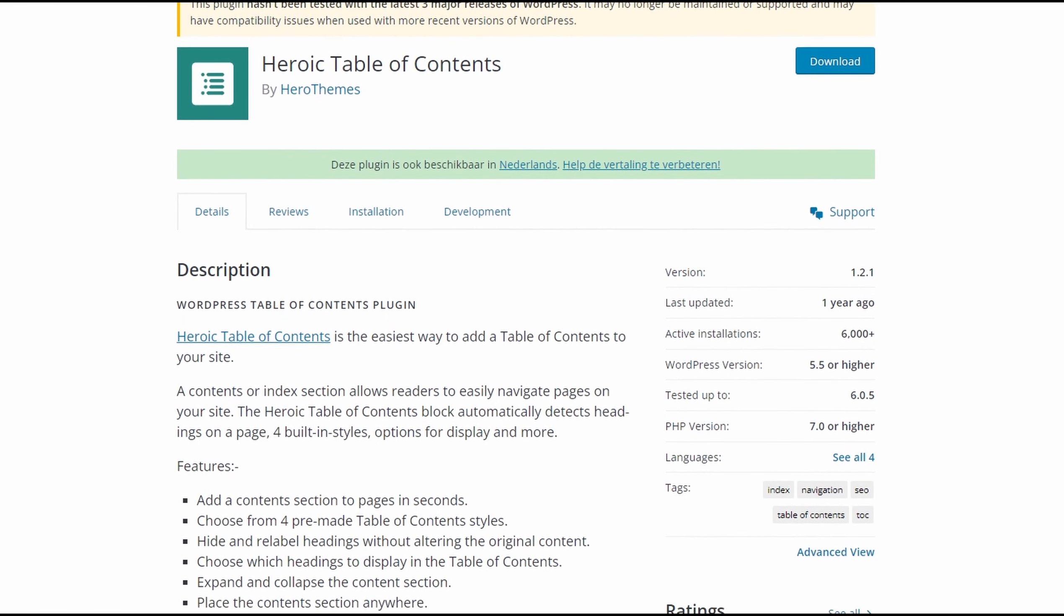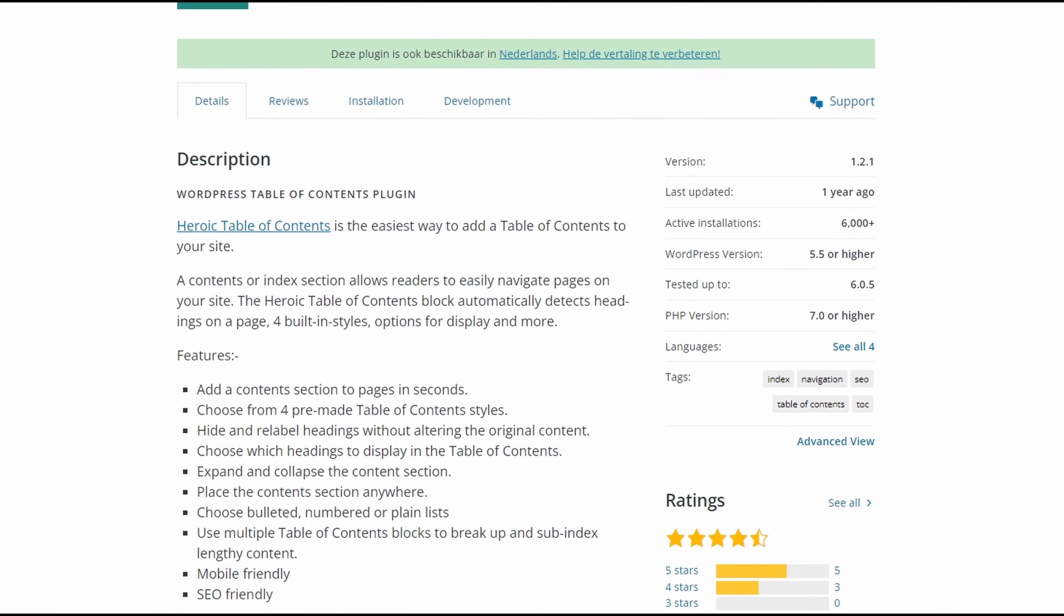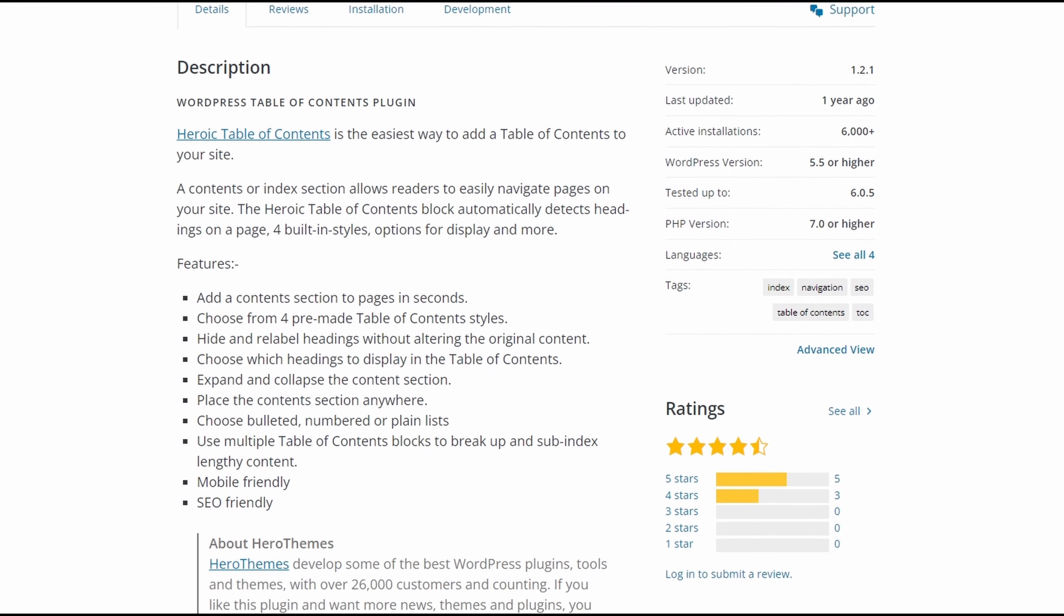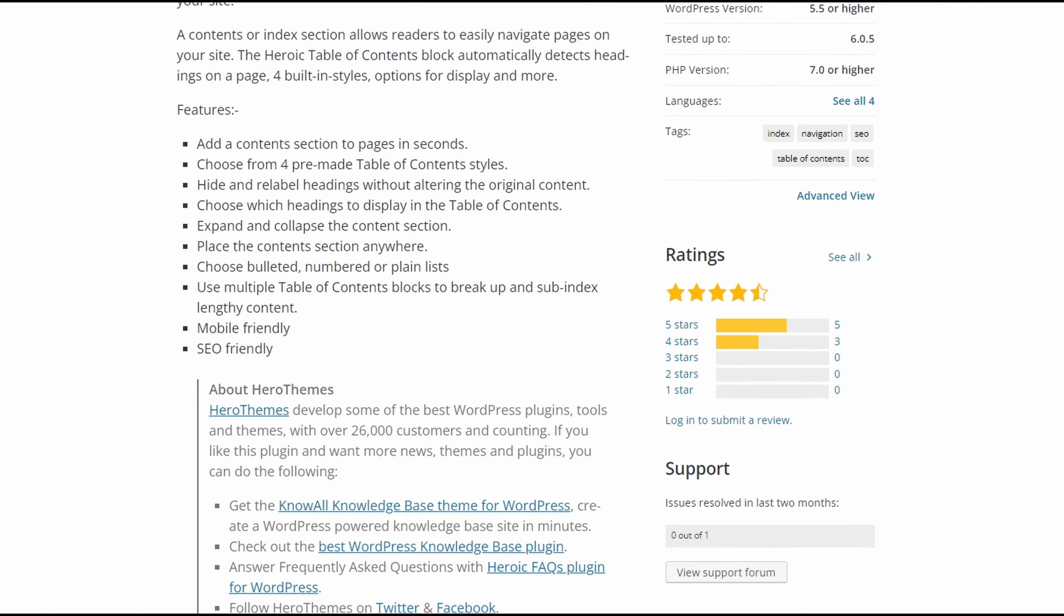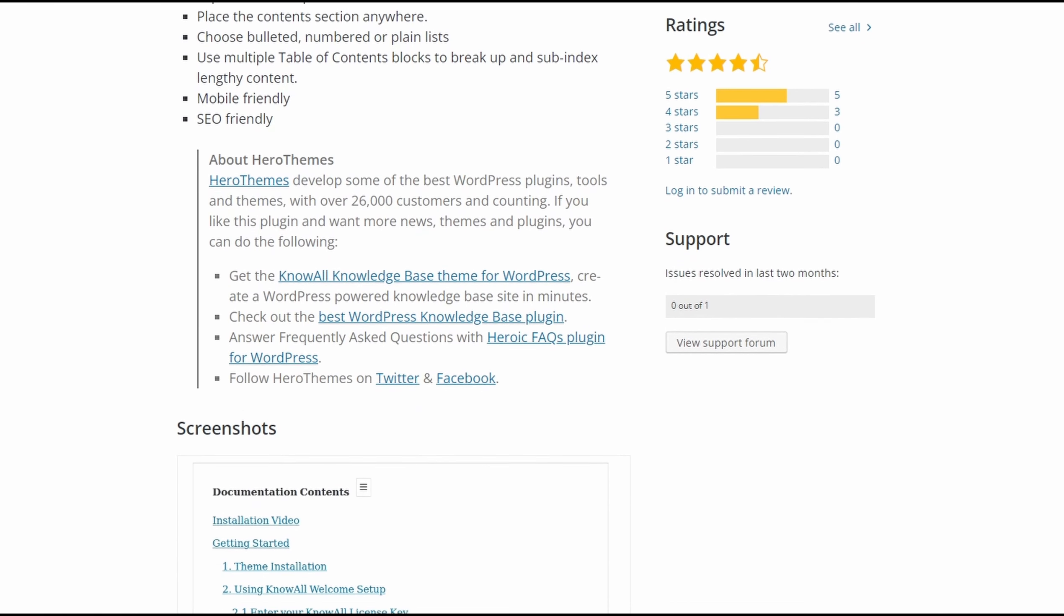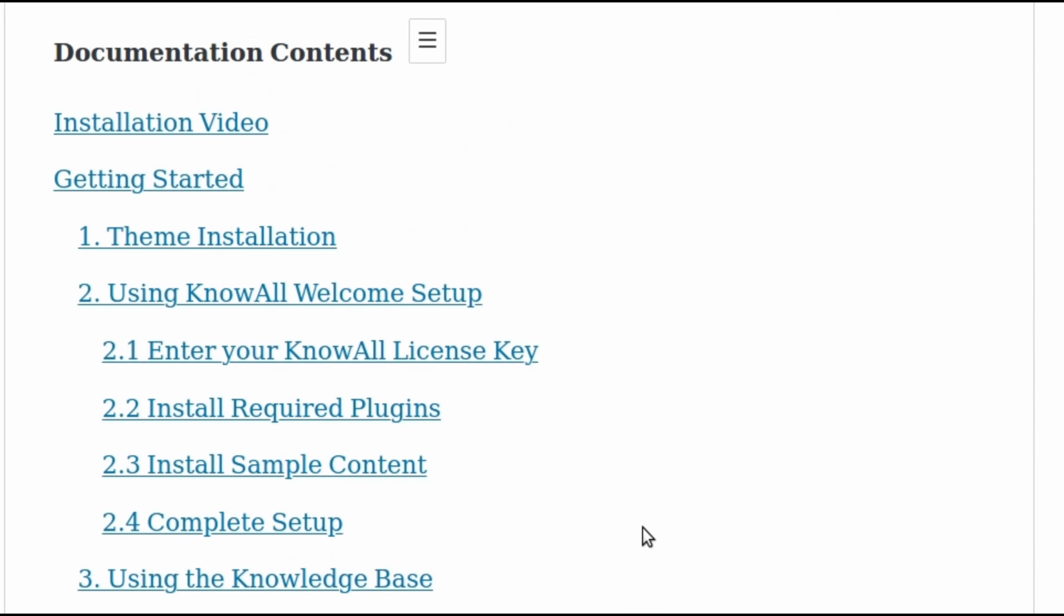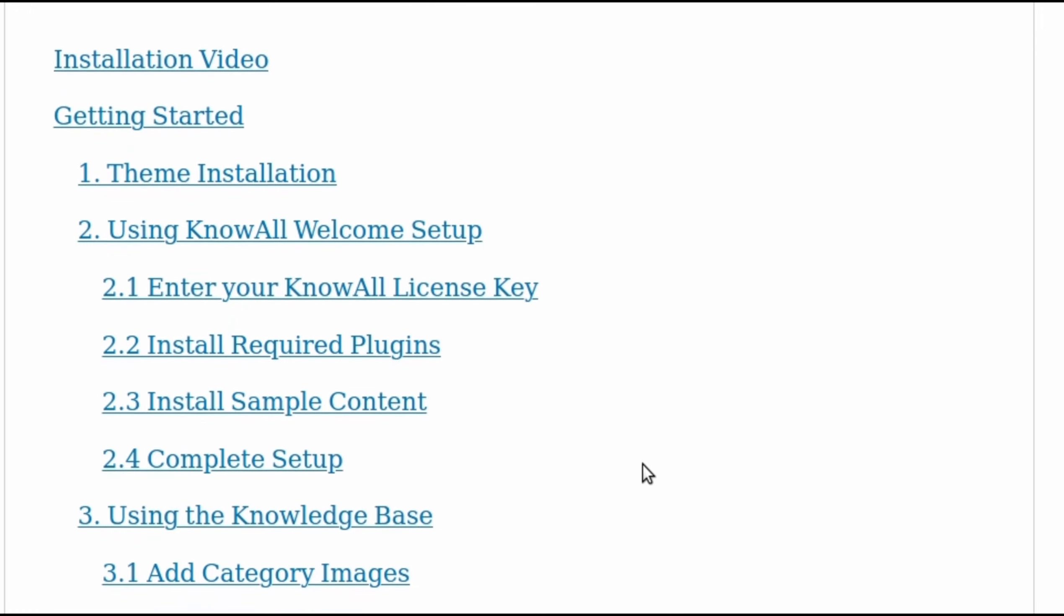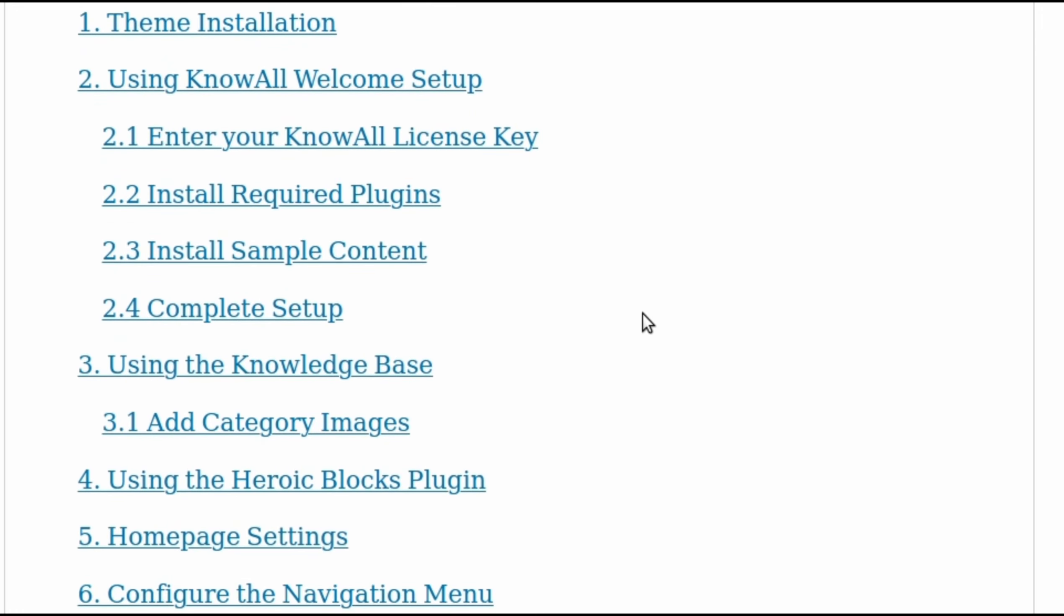The plugin settings include four pre-made styles with various customization options for beginners. For instance, you can choose from three bullet list styles, hide and edit headings, choose which headings to display, and more. As with virtually all the plugins on this list, Heroic Table of Contents is mobile-friendly. Your Table of Contents will adapt to different mobile devices for the best user experience. The Heroic Table of Contents plugin is free.